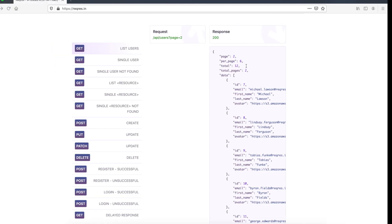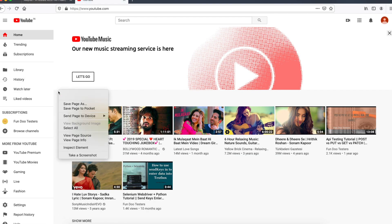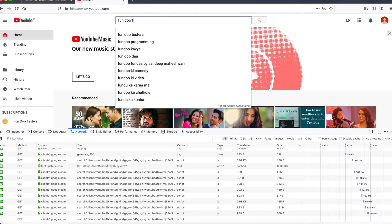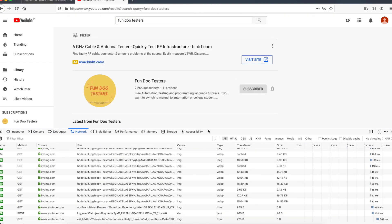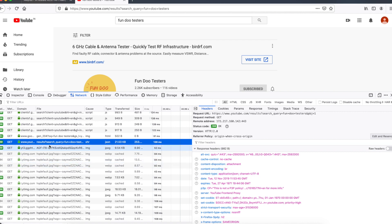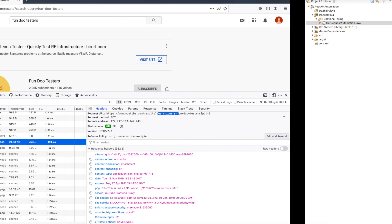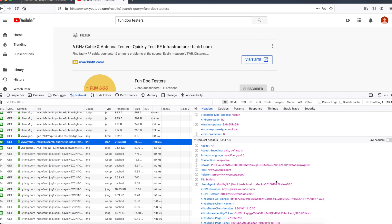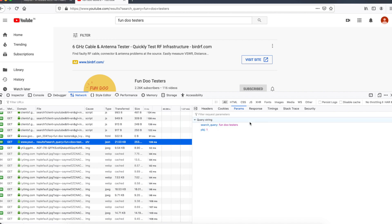Now let me show a real-time usage. I'll go to YouTube, open the network tab via inspect element, and search for Fundu Testers. You can see all the results are coming. We can see the search API — whenever I search something on YouTube, up to 'results' is the base URI, 'results' might be the endpoint, and the params are the search query text and pbj equals one, meaning page one.